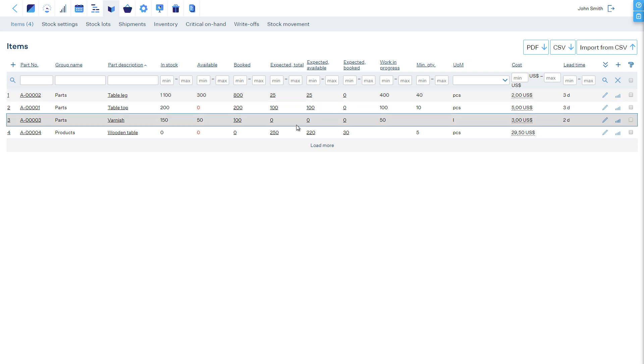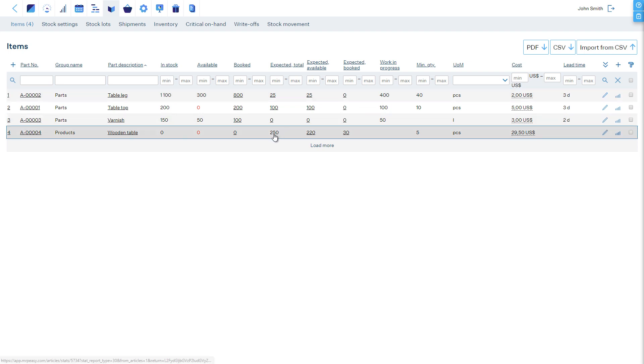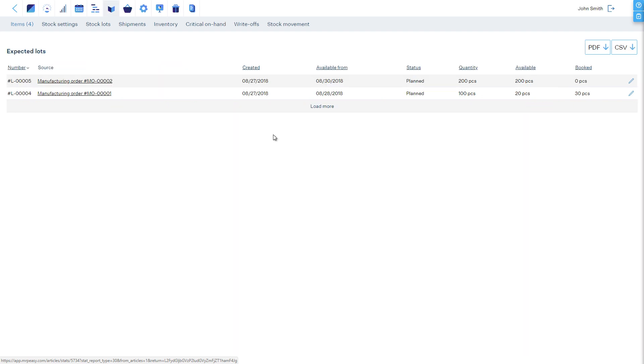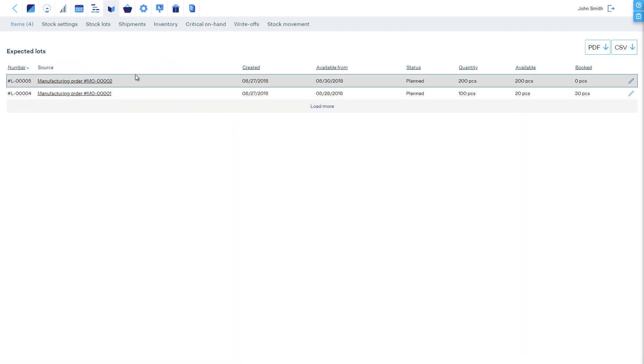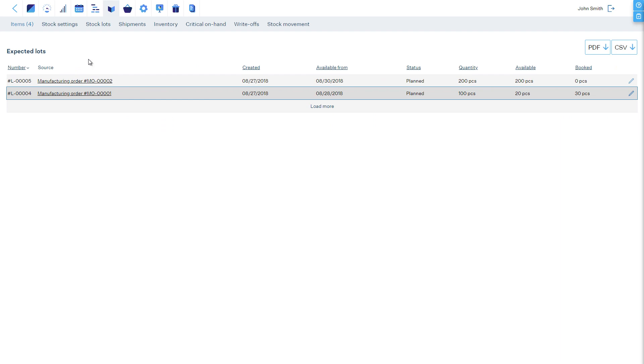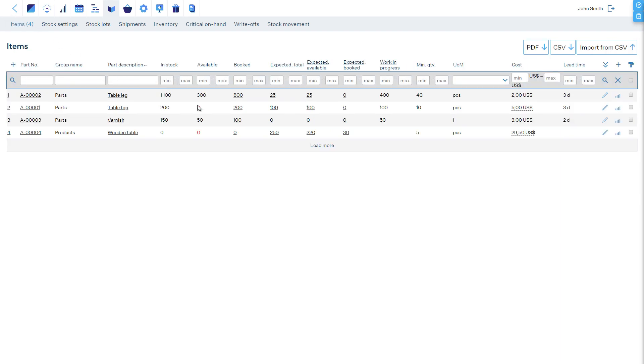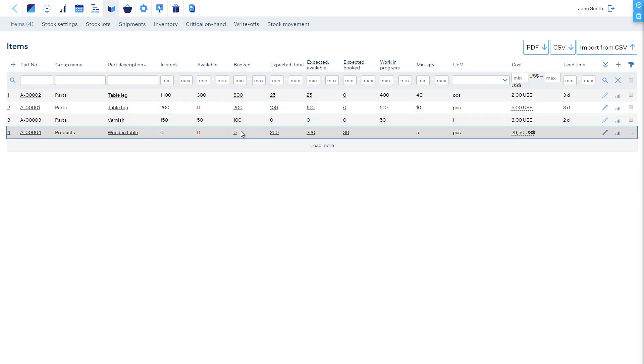Once the manufacturing order is finished, the products are taken into stock. They are not expected any longer. At the same time, the materials that were consumed in the manufacturing order are cleared from the work-in-progress inventory. How to consume materials and report the progress of manufacturing orders is described in the video for the production worker.